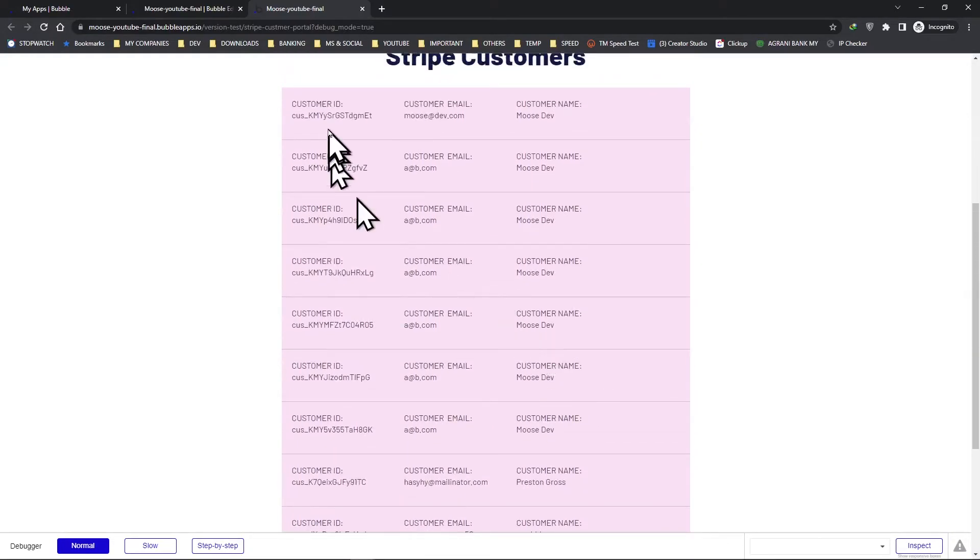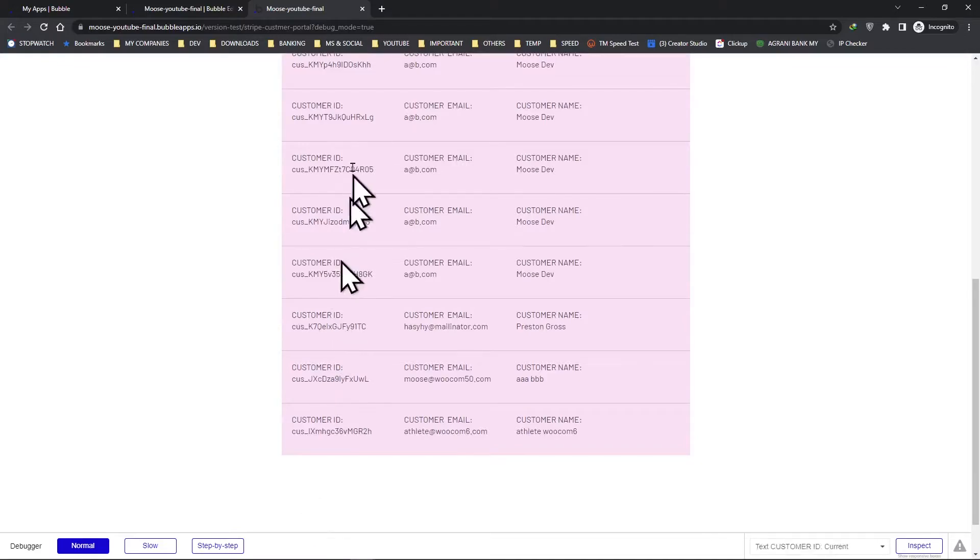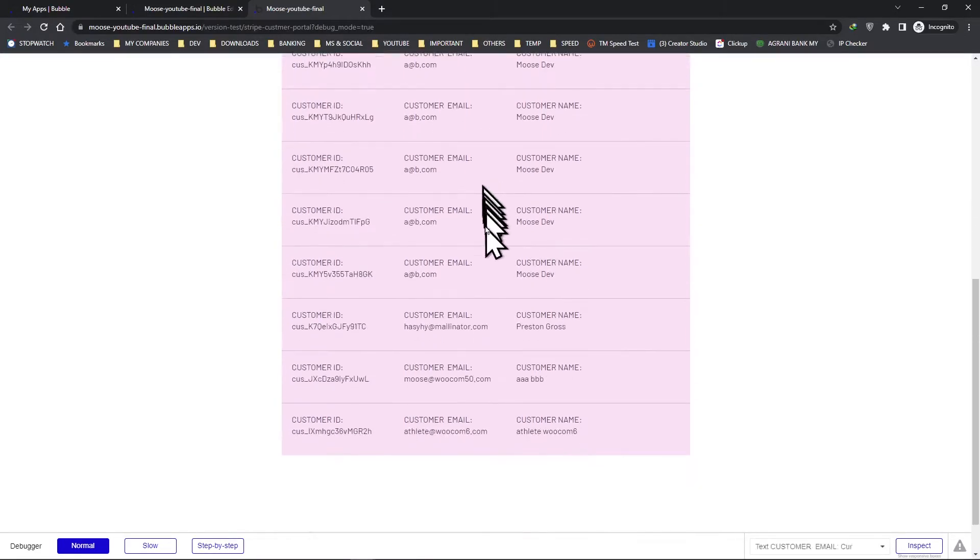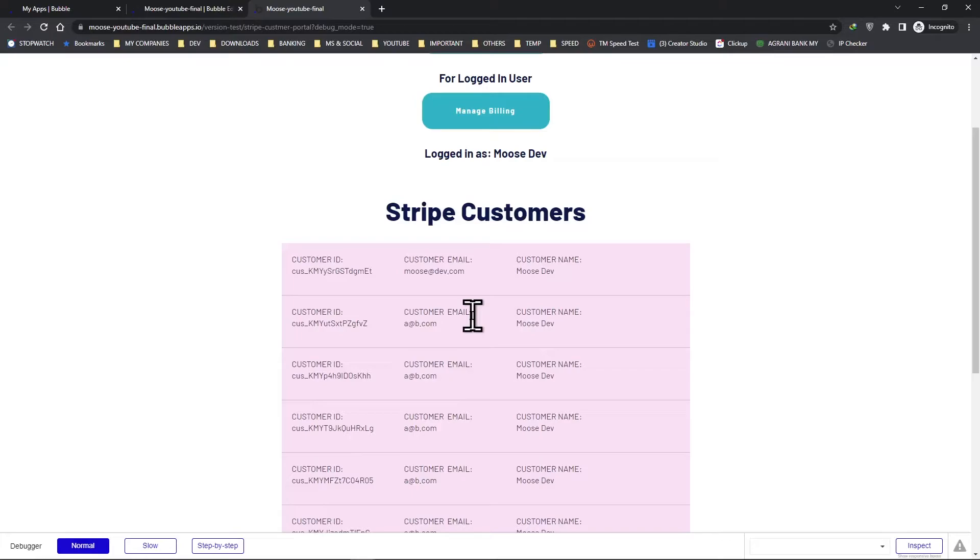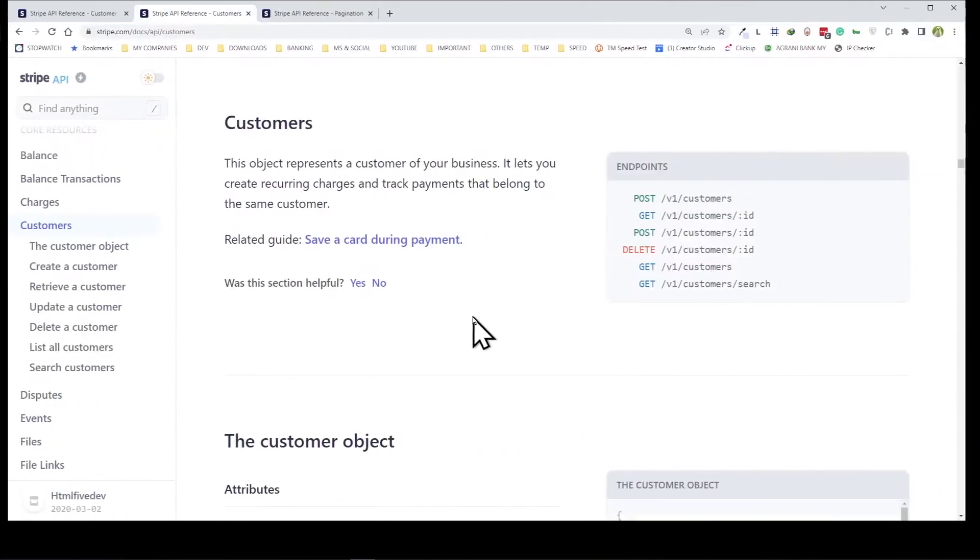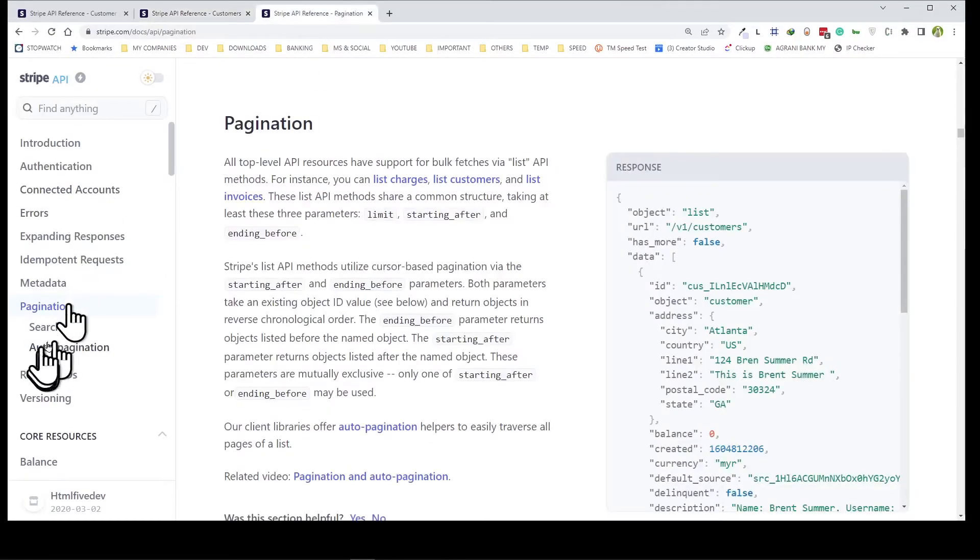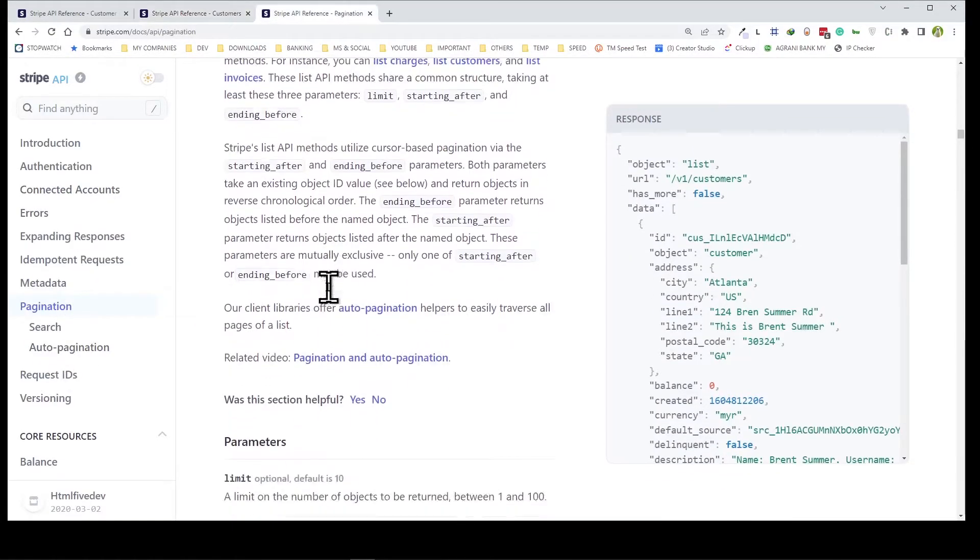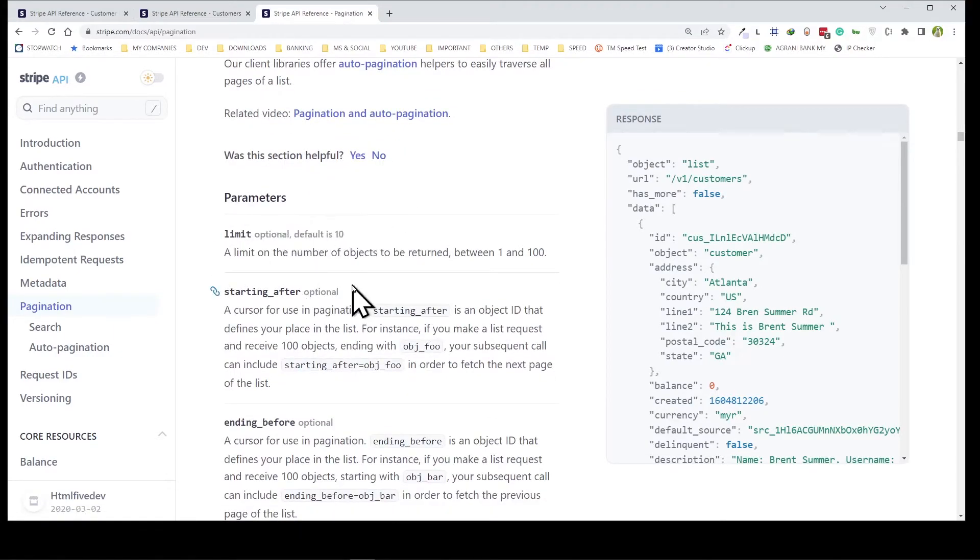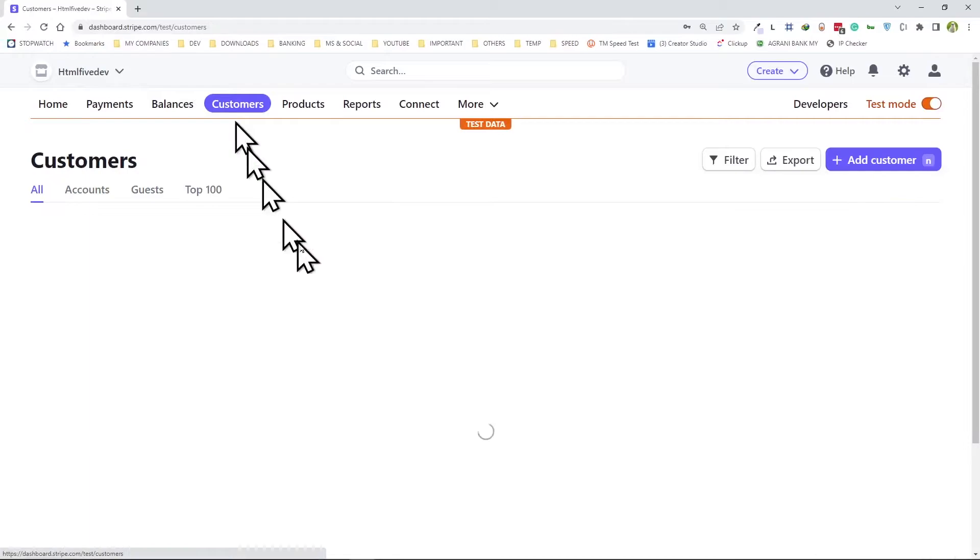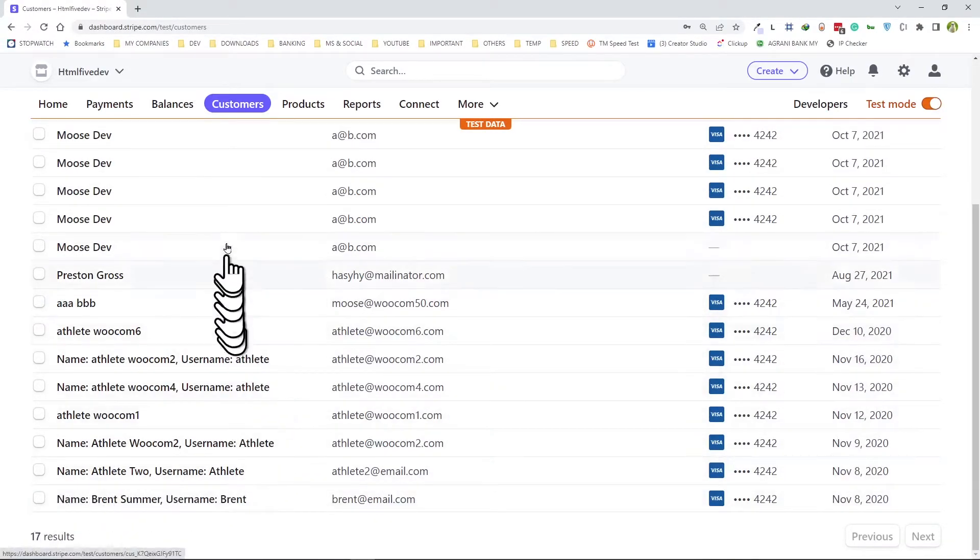One last thing we have to do here is that look, if we count we have only 10 of the customers showing up here. So if we go back to the documentation and look at pagination, you actually see that there is a parameter called limit, and by default the API will give you only 10. As we can see from here, in my account altogether I have 17 results - that means 17 customers, right?